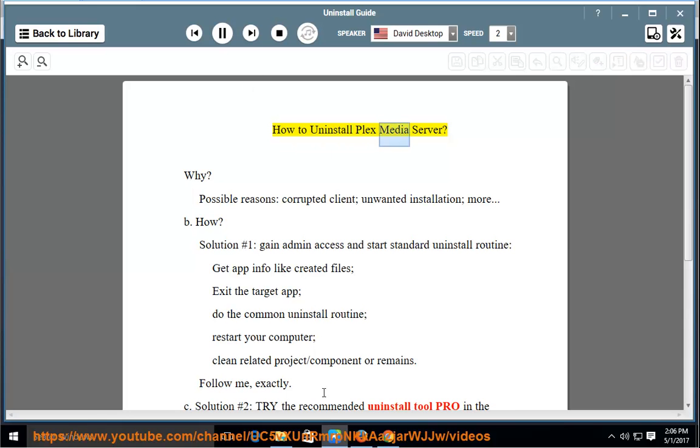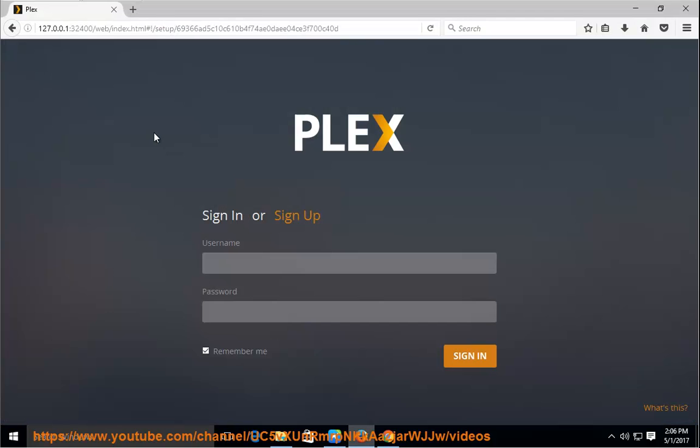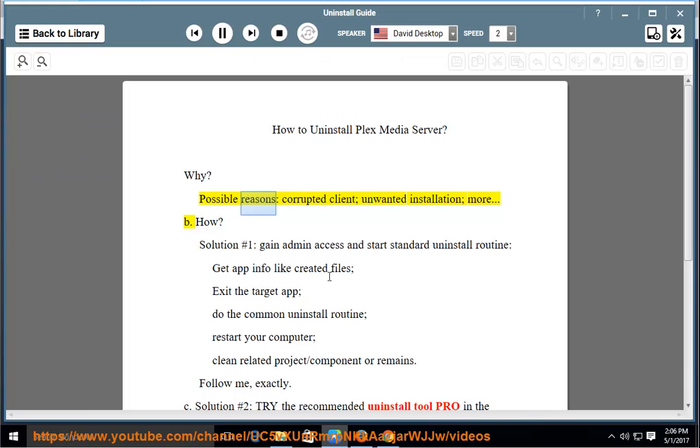How to Uninstall Plex Media Server. Why? Possible reasons: corrupted client, unwanted installation, and more.